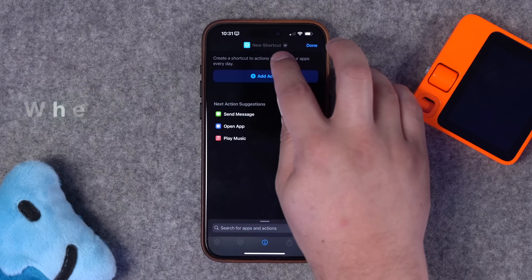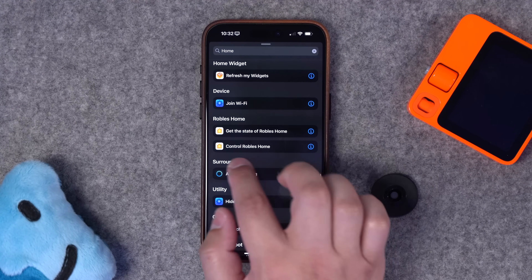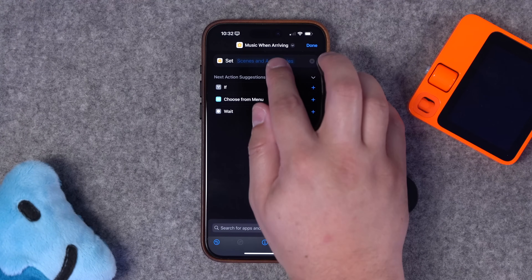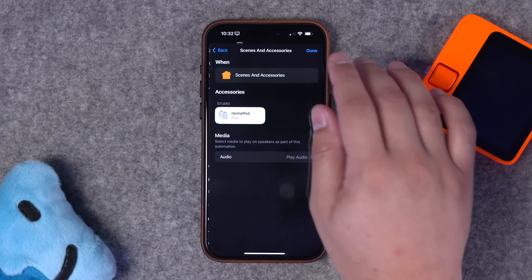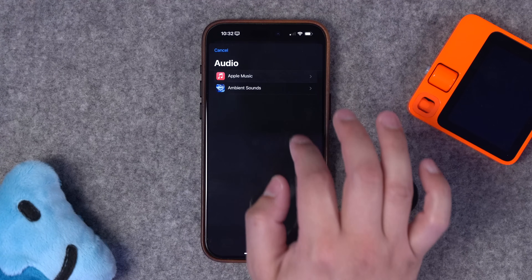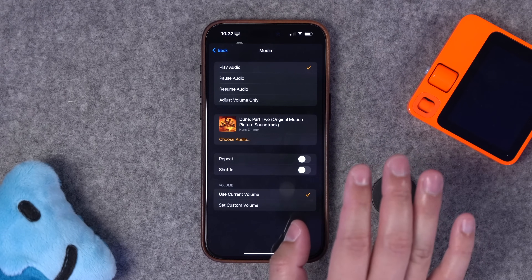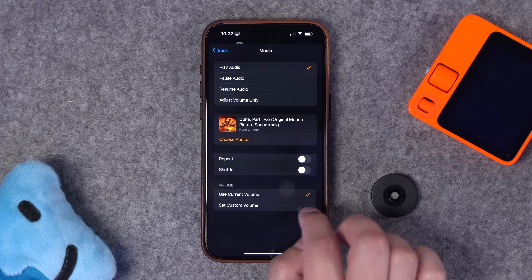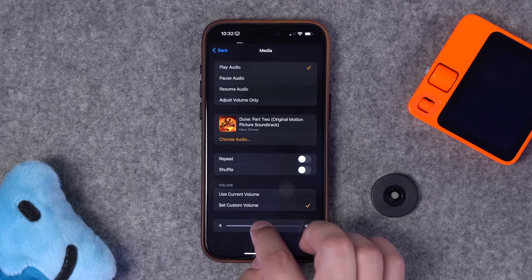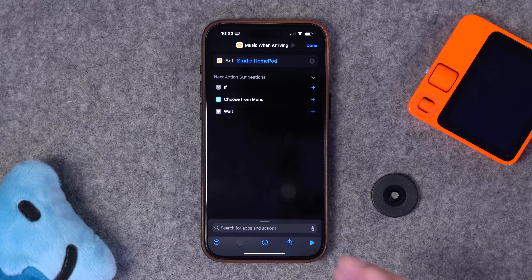This next one: how can I automatically play music on a HomePod when I arrive home? Let's create a new shortcut called 'music when arriving.' Trying to use the built-in music actions can get complicated, so I recommend using the control home action. From there, choose a HomePod — like the one in my studio — and choose what audio plays. Go to choose audio, then Apple Music, and let's say we want the Dune 2 soundtrack to play when we arrive. Very epic arrival.